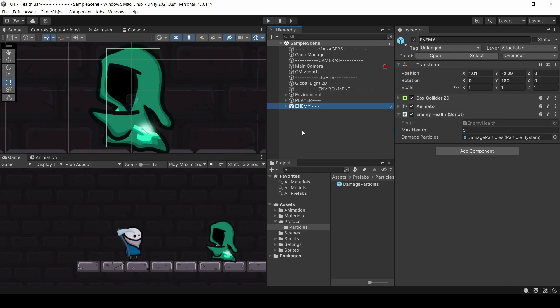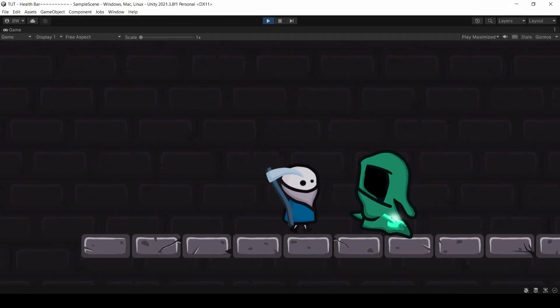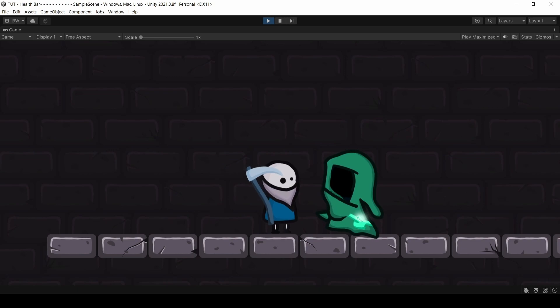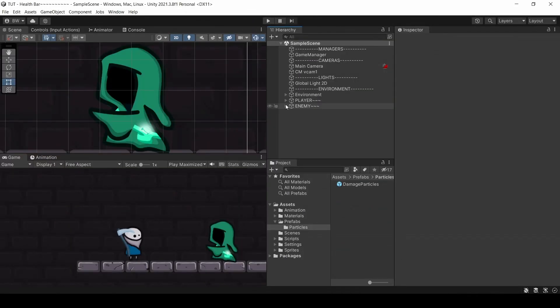So here's our opening scene. It's pretty basic stuff. We have a player and an enemy, and we have the ability to damage the enemy, but I would like to know how much health the enemy has left. So let's give him a health bar.